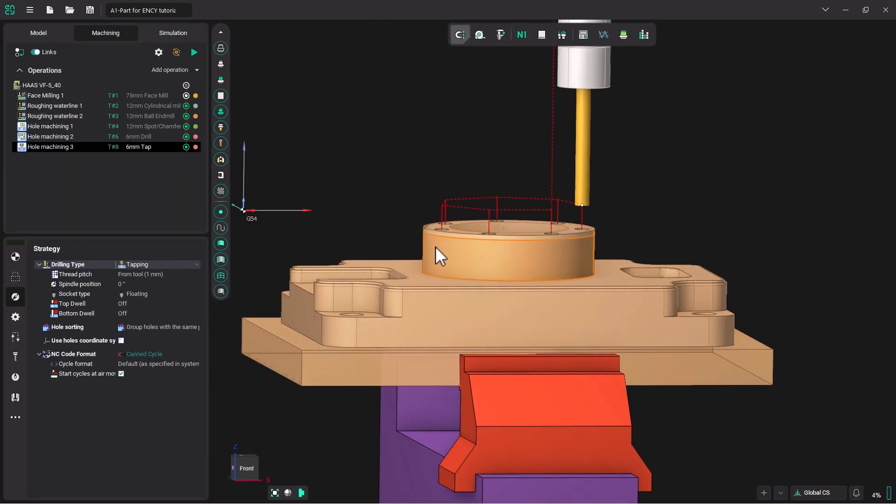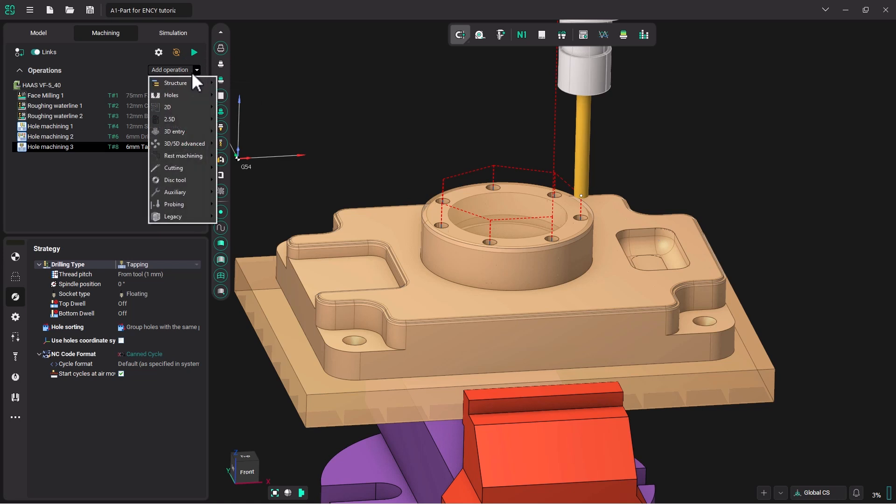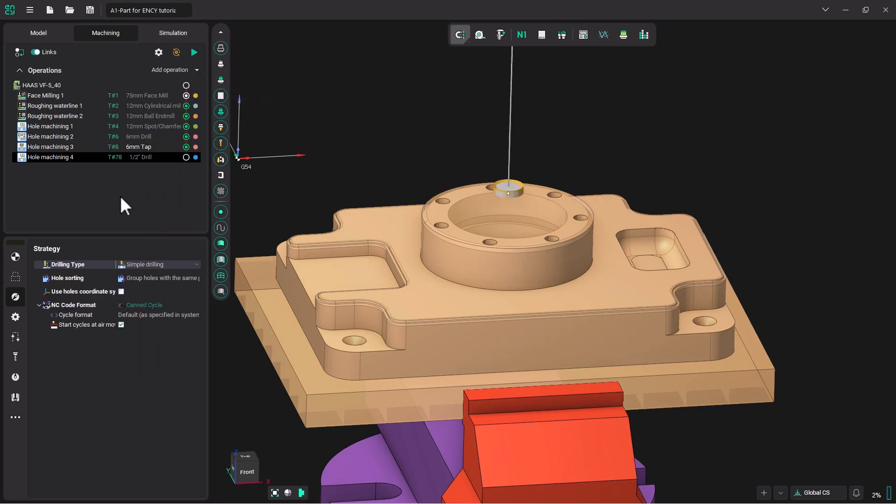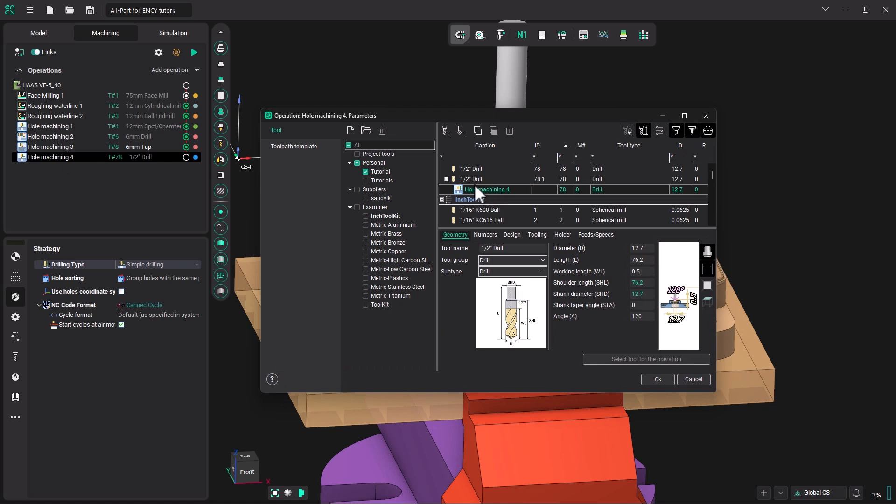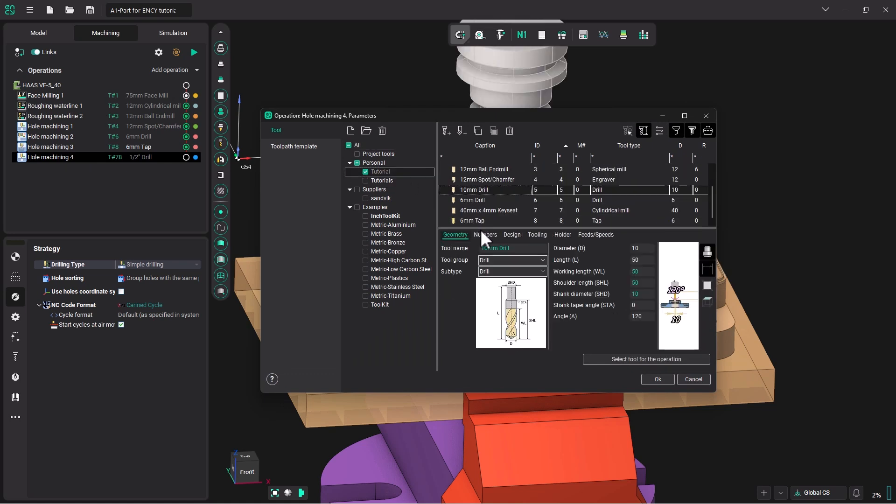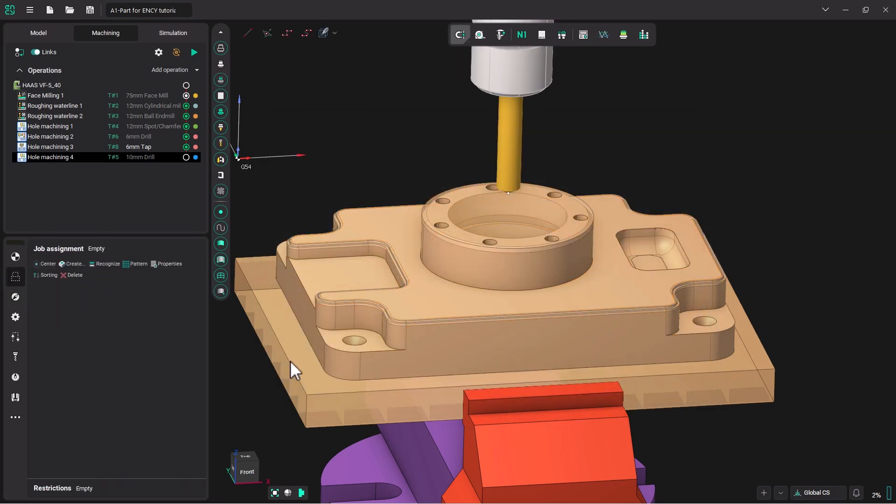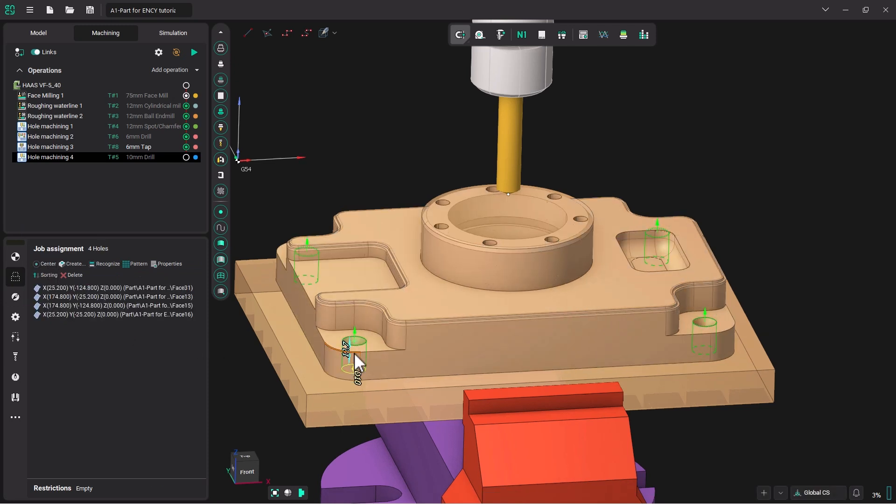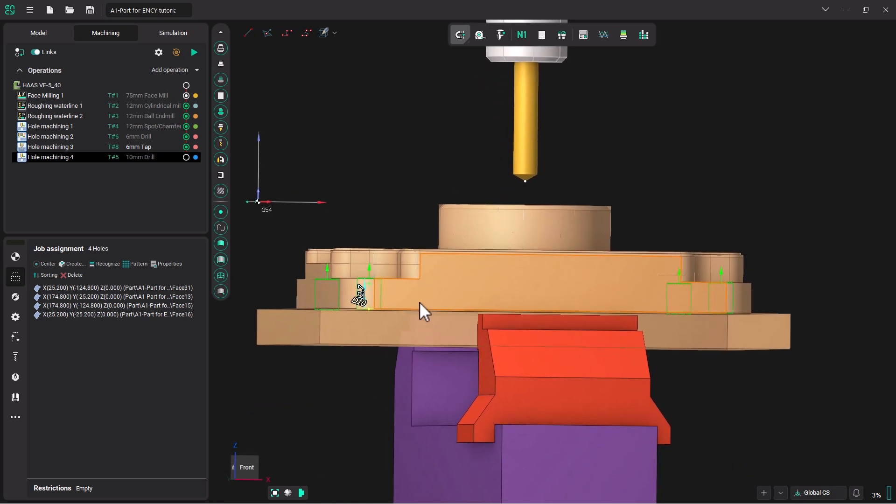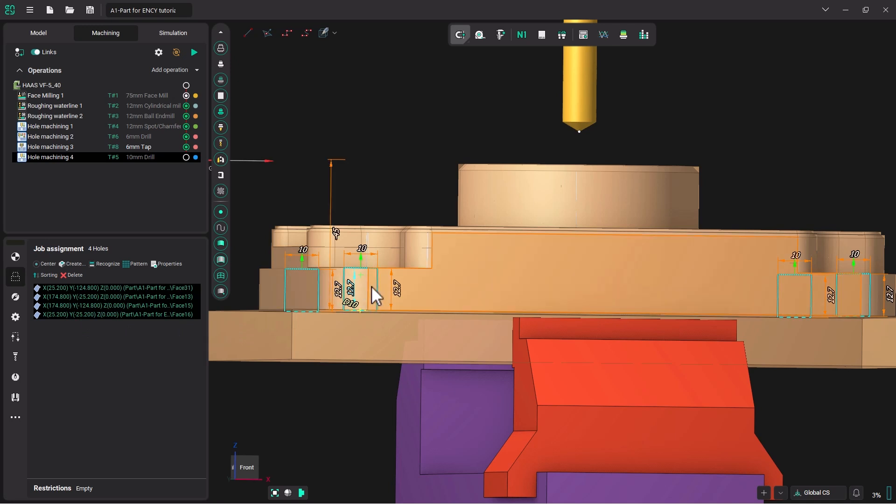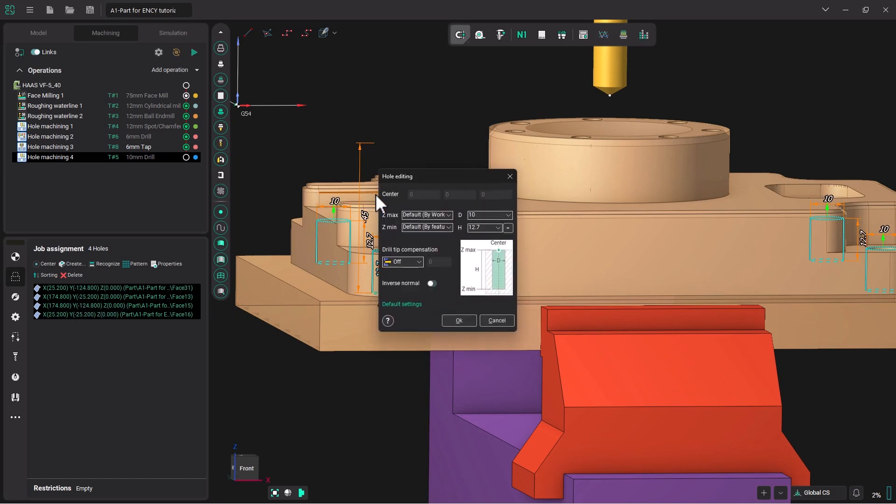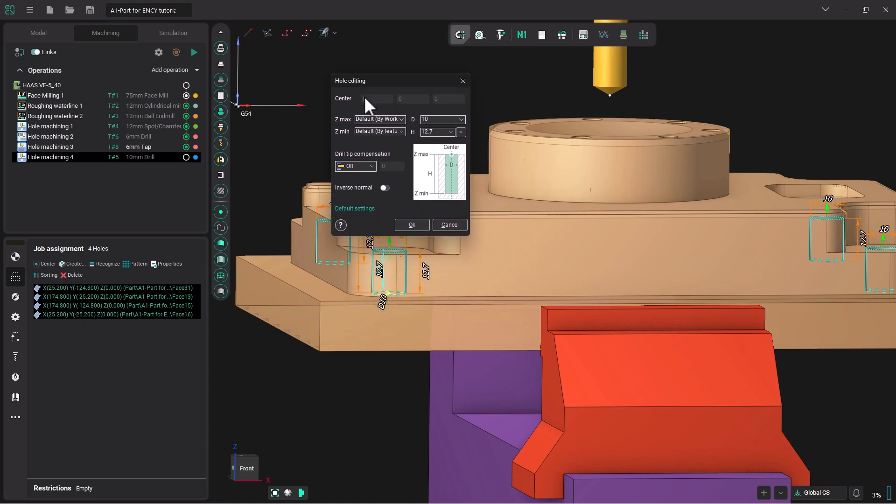Next, we will use the 10 millimeter drill to drill through these four holes. So let us create one more hole machining operation, double click, and choose our tutorial library and our 10 millimeter drill. We will select that tool. Then in job assignment, we will highlight the edge of these holes, double click, hit center. As we did before, we're going to adjust the depth of the hole. Right now, the tip of the tool would stop at this depth. We would like the drill to go further. That way, once we machine the backside of this part off, the hole is all the way through. So once we have selected all four hole locations, let's double click and bring up the hole editing menu and change this 12.7 to 15.